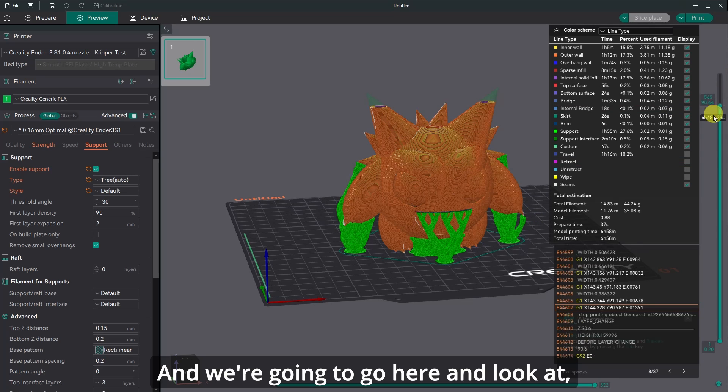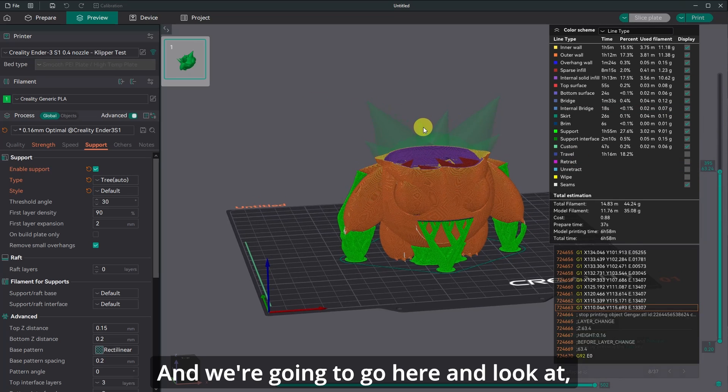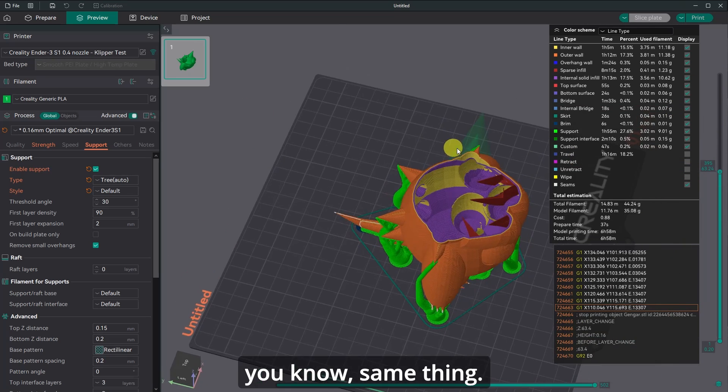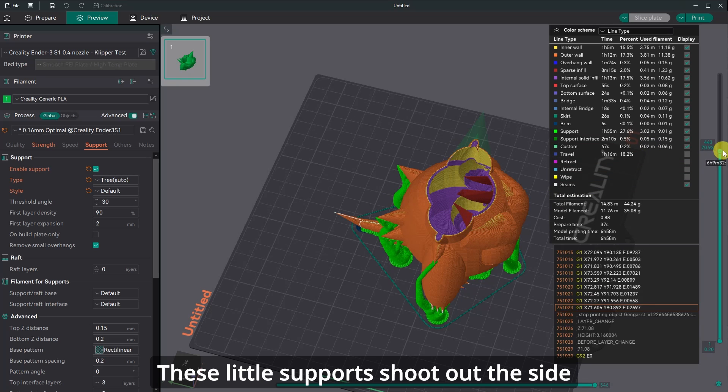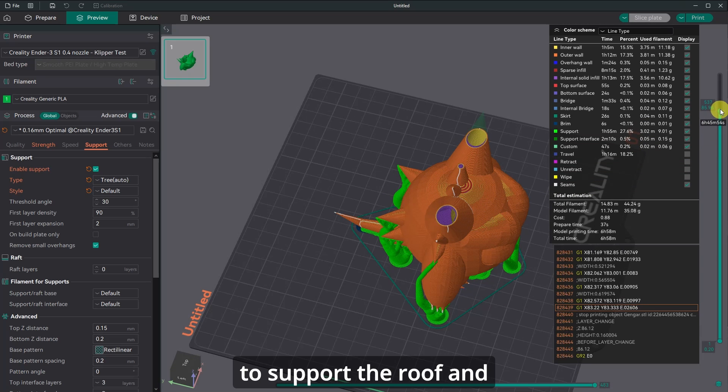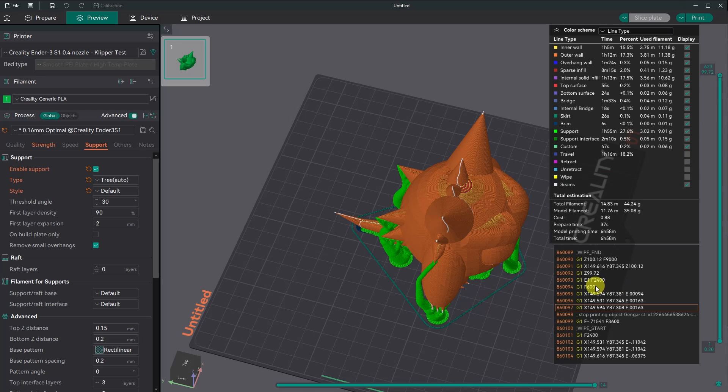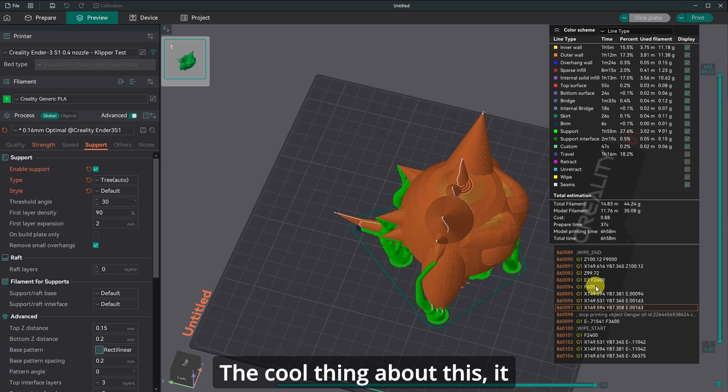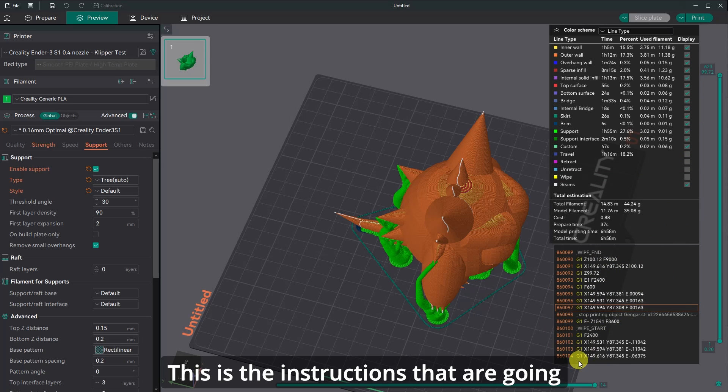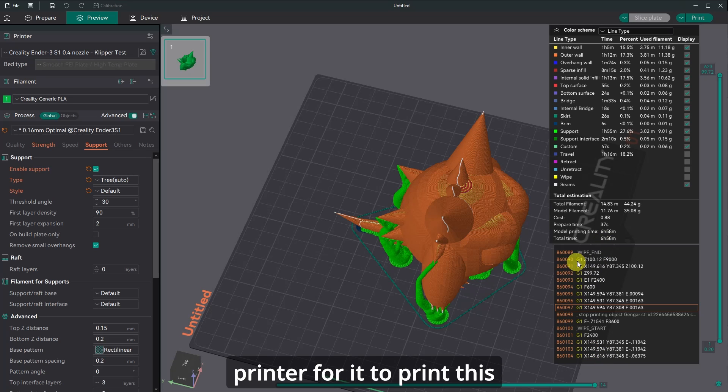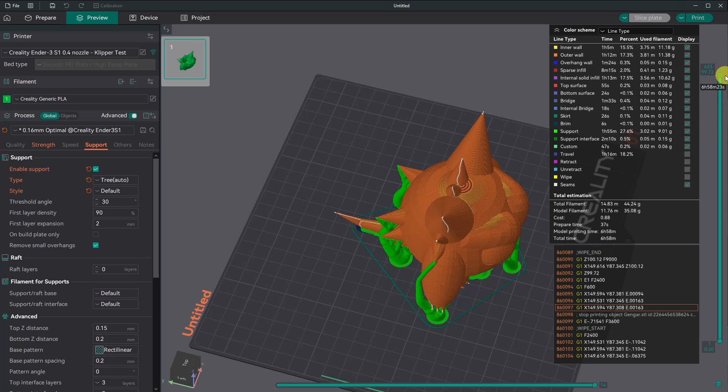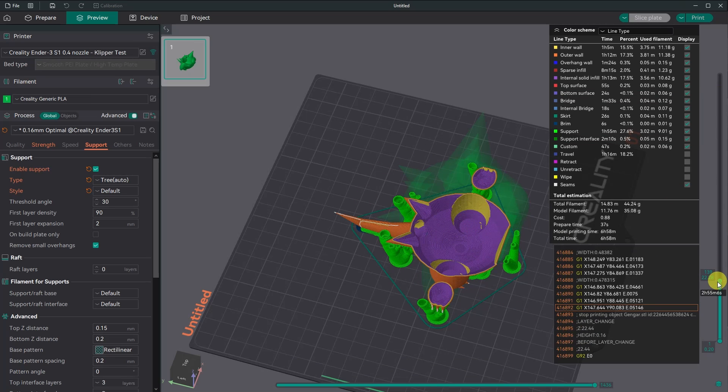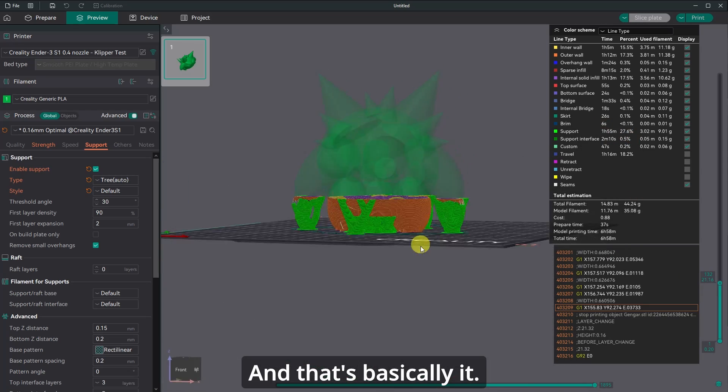And we're going to go here and look at, you know, same thing. These little supports shoot out the side to support the roof and the spikes on the top. The cool thing about this is it shows you what the G code is. This is the instructions that are going to be sent to your printer for it to print this model. So this is your G code. And that's basically it. It's pretty simple.